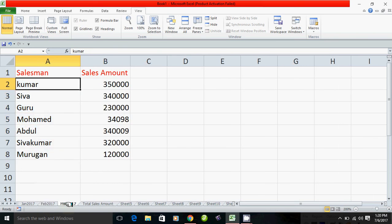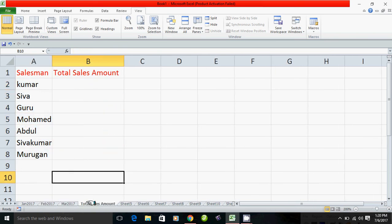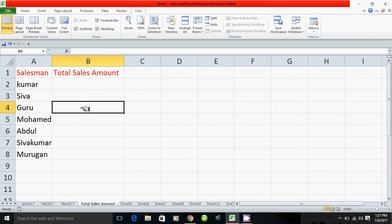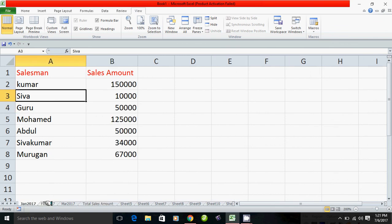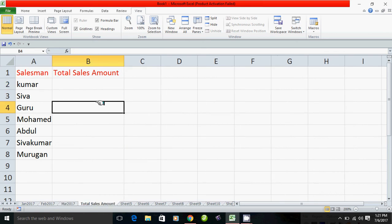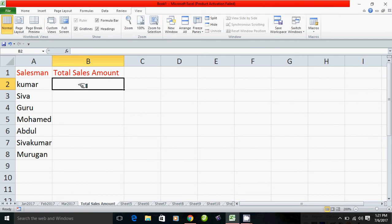We will make the sales report in the total of 3 sheets. So we will answer this question: January, February and March. We will create three sheets. If we have the sales amount of 3 sheets, we will make the total of 3 sheets.